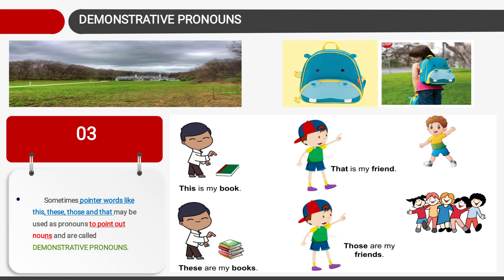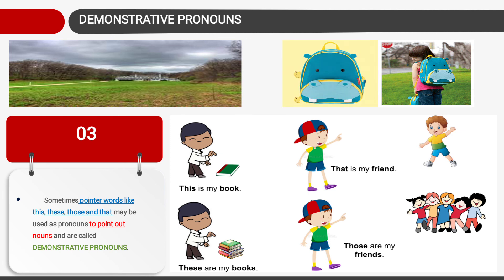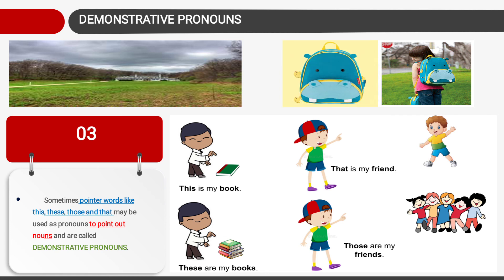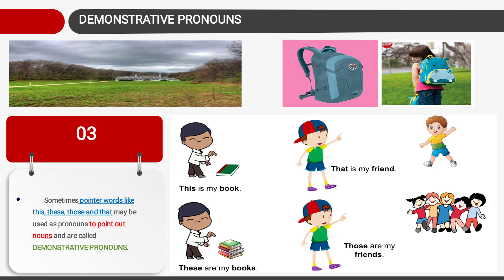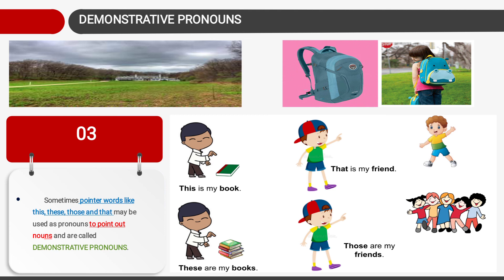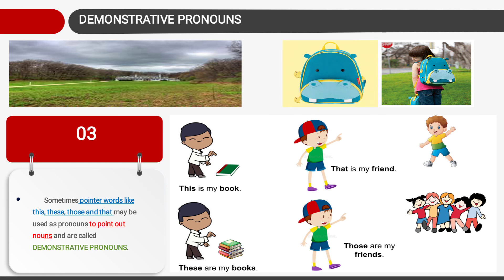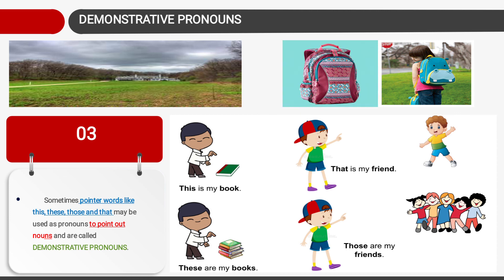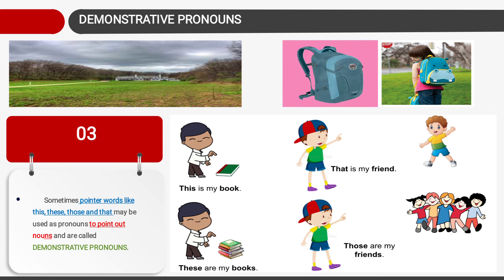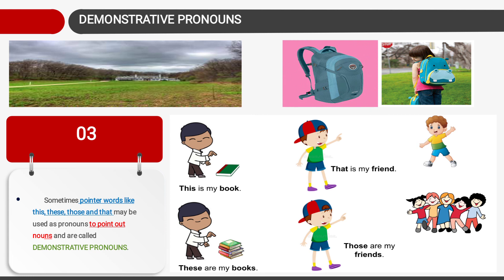Next type is demonstrative pronoun. Pointer words like this, these, those and that may be used as pronouns to point out a noun. In the example: 'This is my book' — the boy is pointing to one book, singular. In plural it changes to 'these' — 'These are my books.' Similarly, 'That is my friend' when pointing to one, and 'Those are my friends' when pointing to many. So this, these, that, those are called demonstrative pronouns.